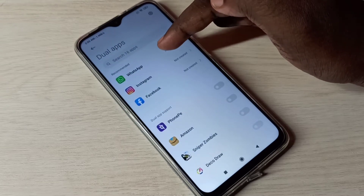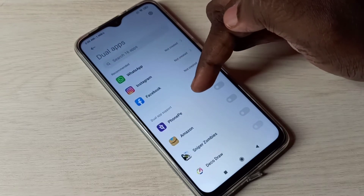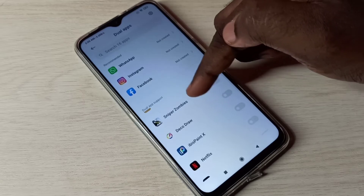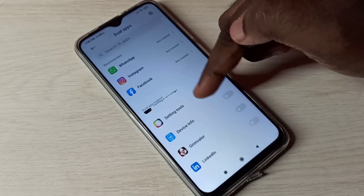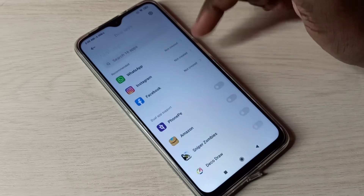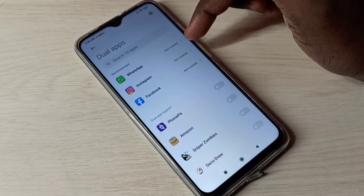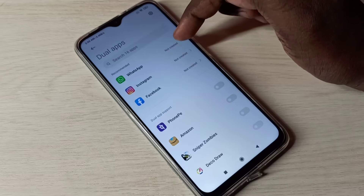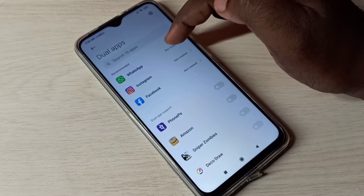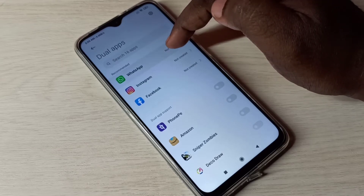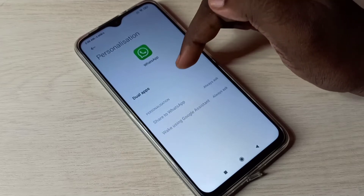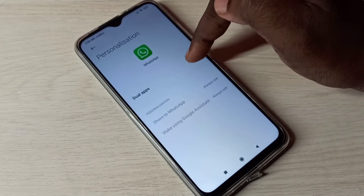Here we can see a list of apps which support dual apps, so we can create a copy of all of these. I'm going to create a dual WhatsApp app, so tap here and then tap on Dual Apps.